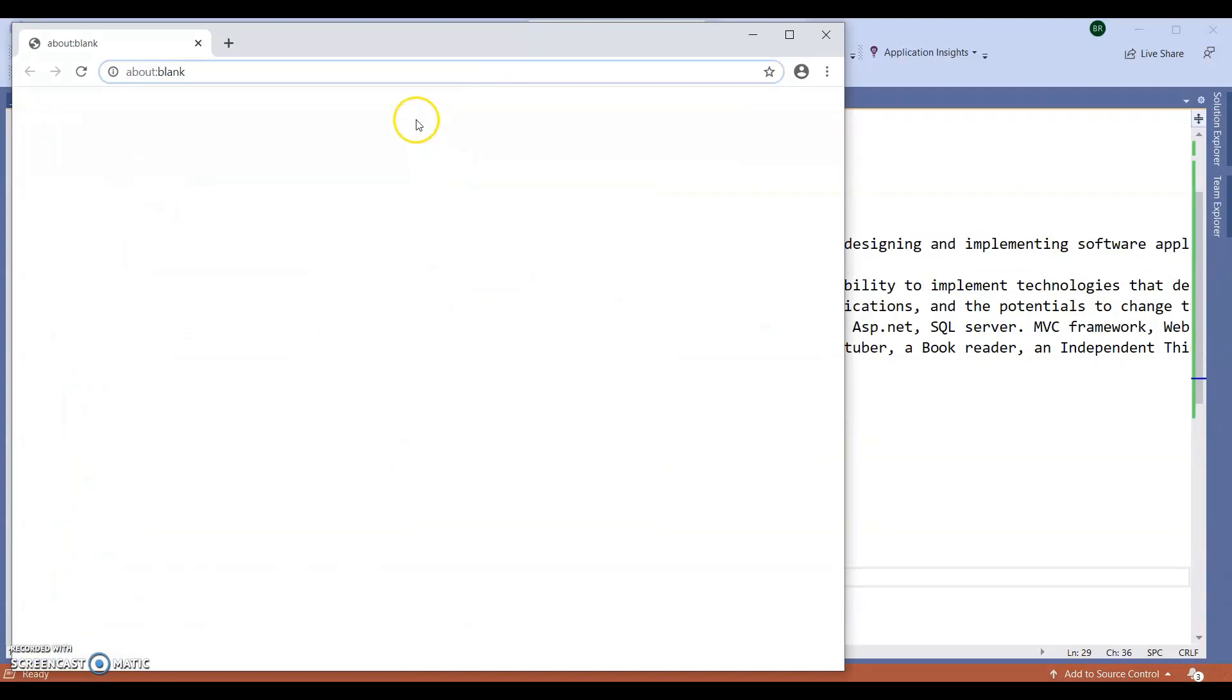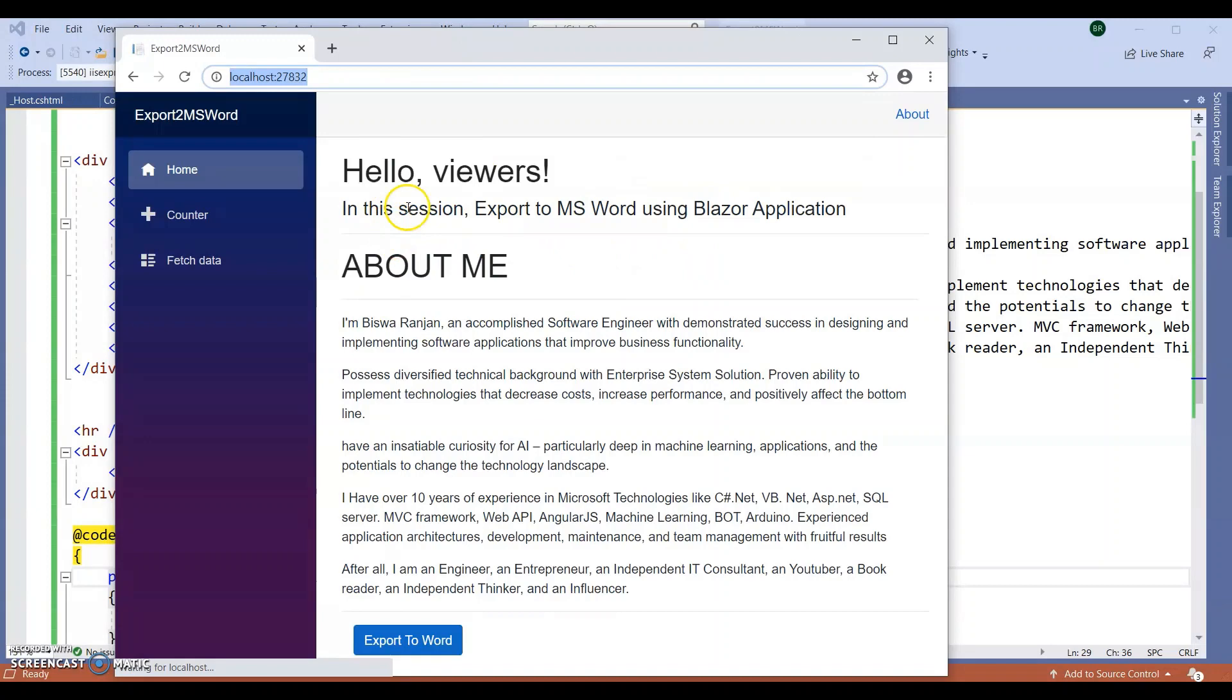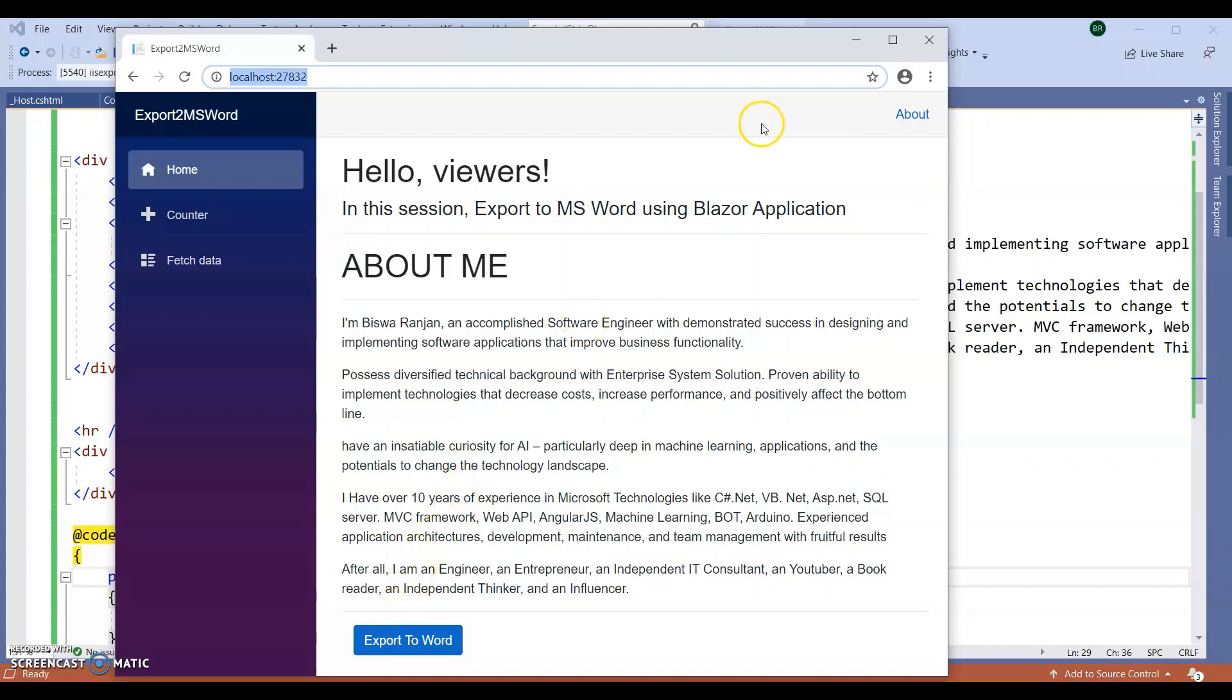After completion of this video, I am going to upload this particular source code inside my blog and give the download link, so you can download from there.